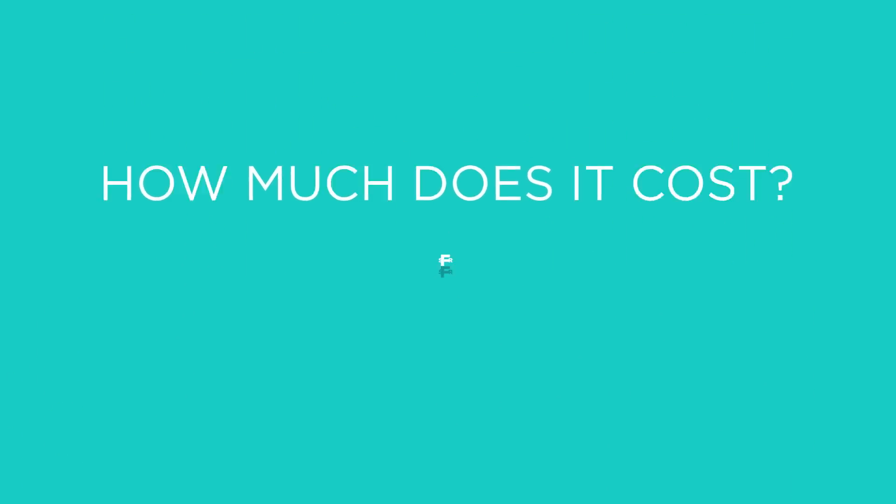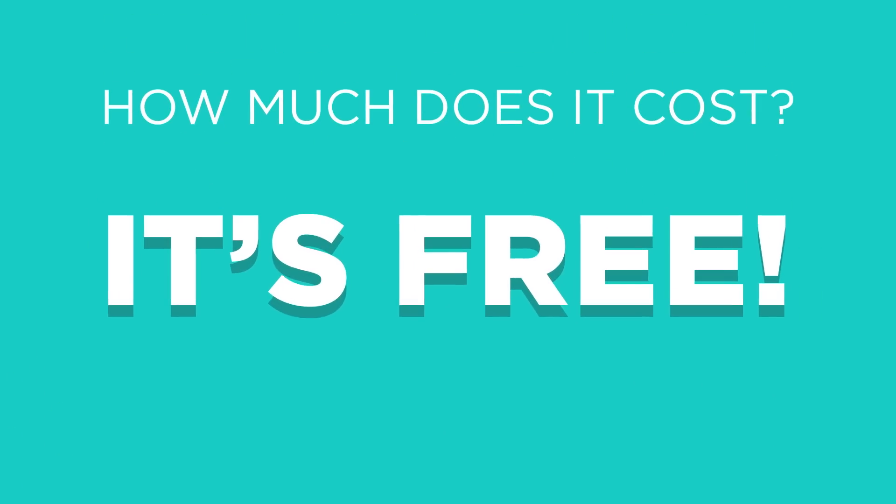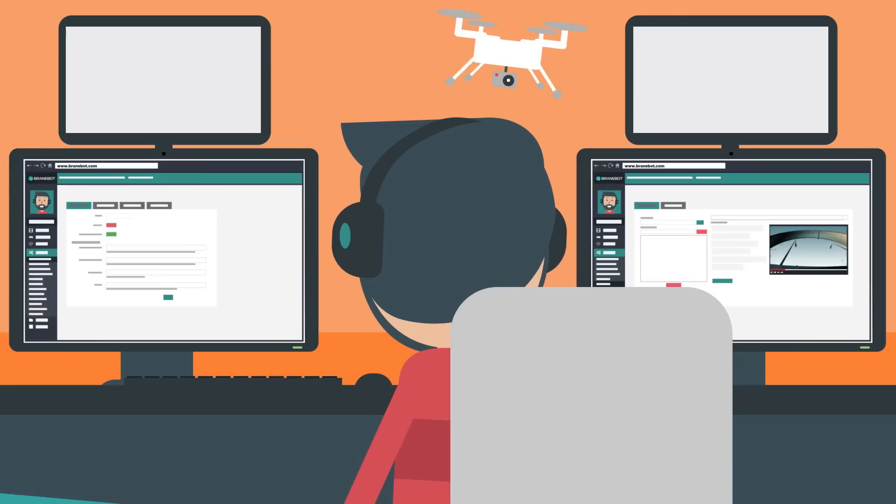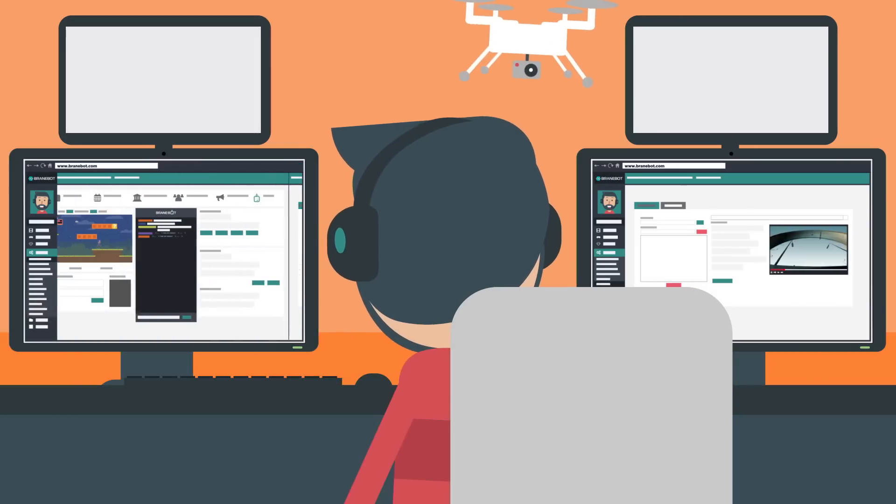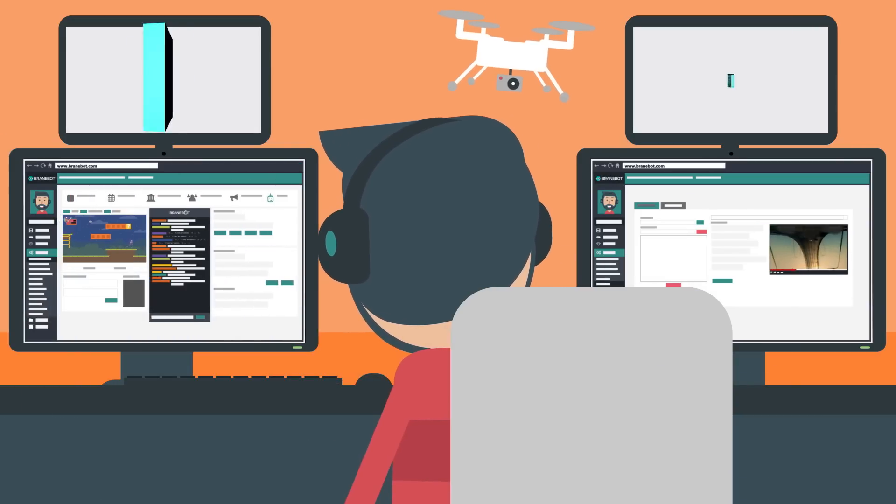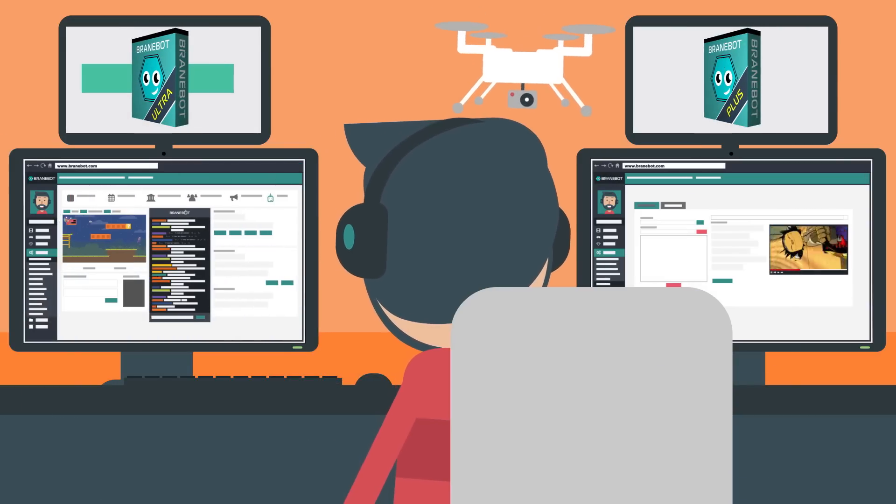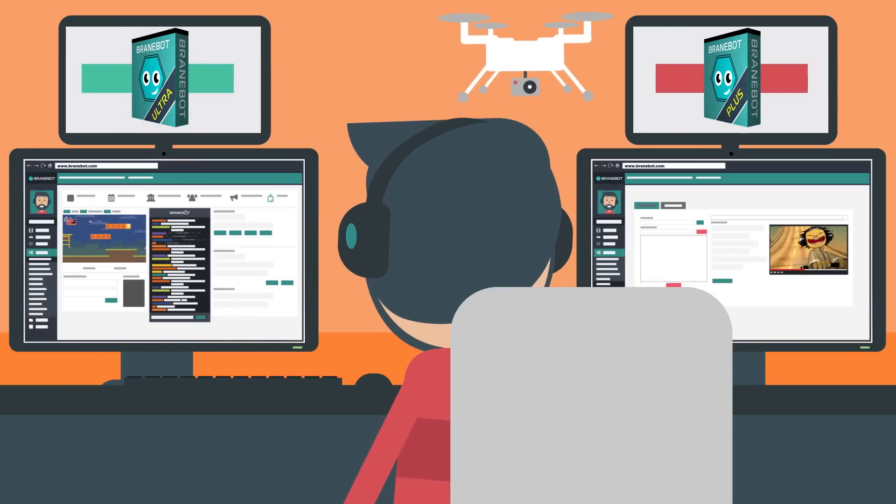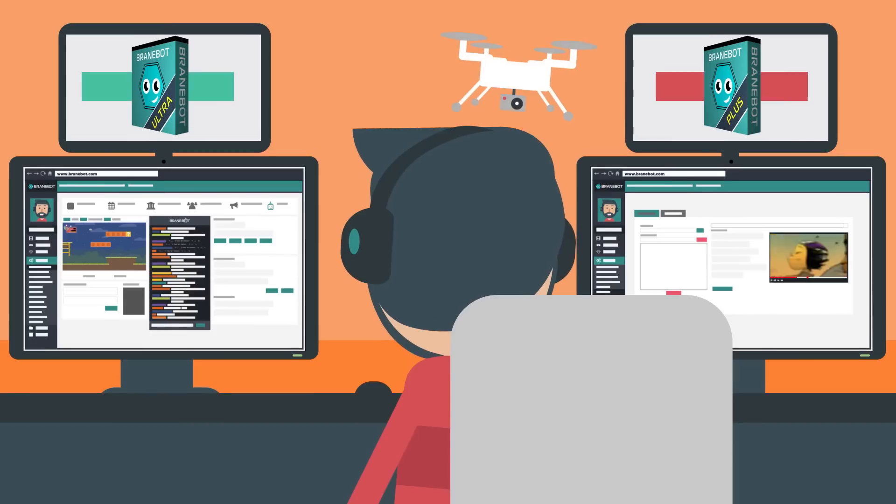How much does it cost? It's free! Looking to get more serious about your streaming? Sign up for the Ultra or Plus package to get a custom bot name and access to stream statistics.